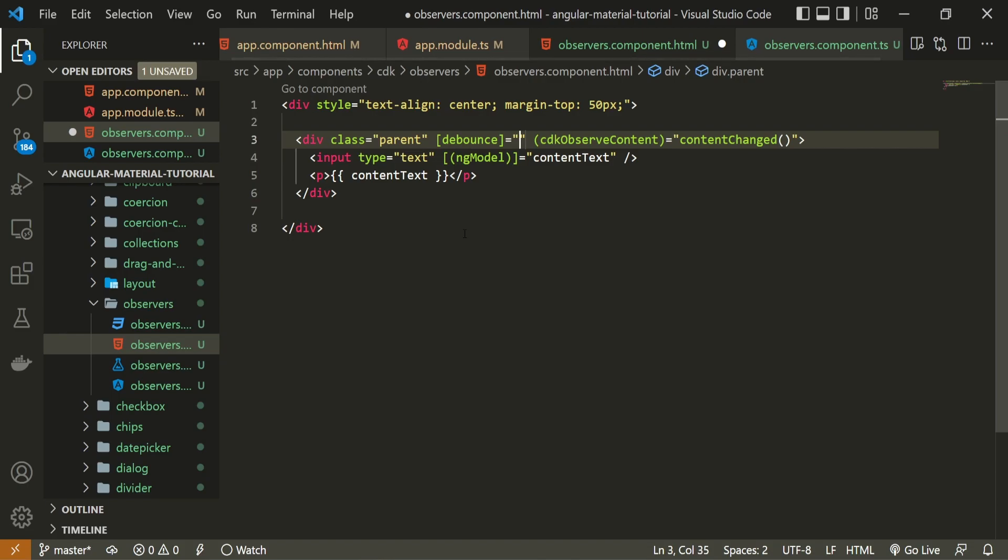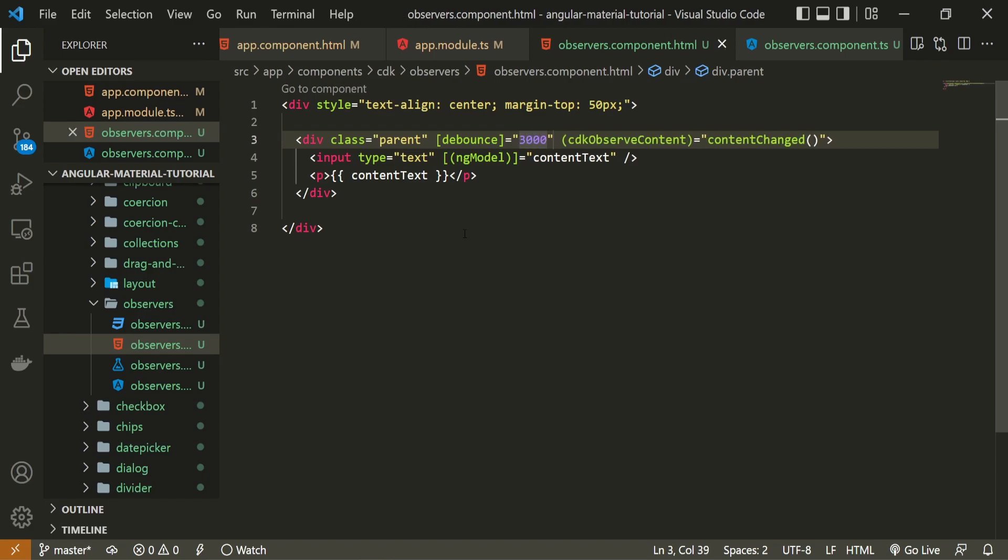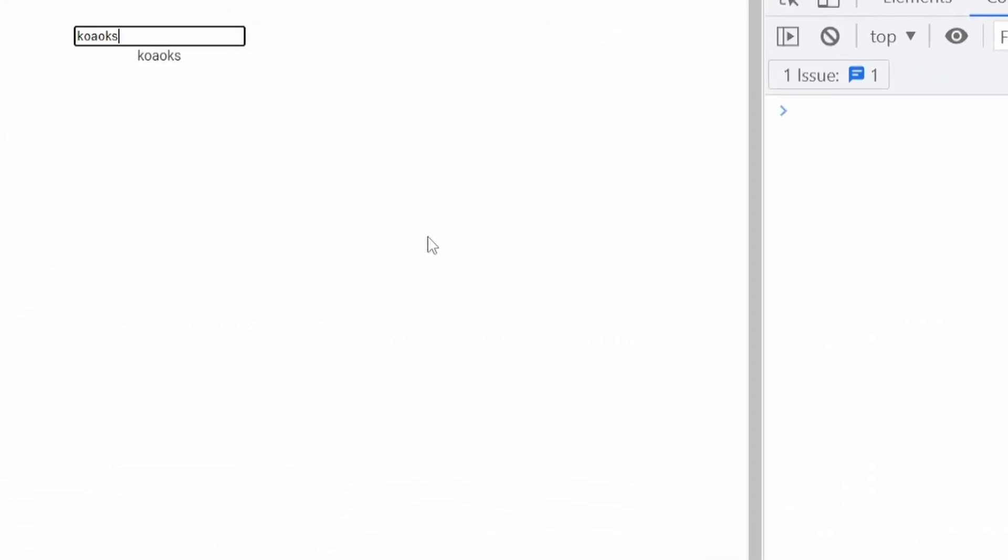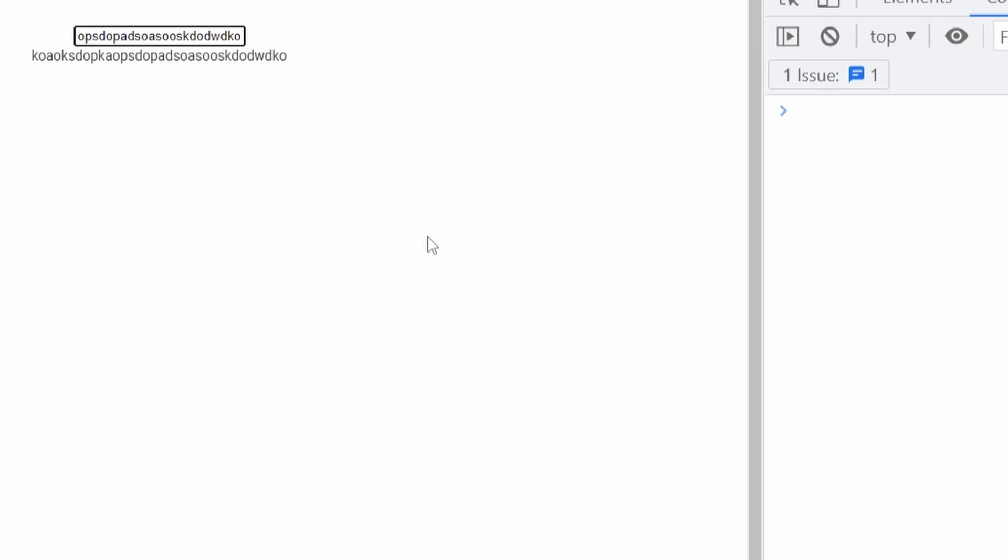This debounce is the delay and debounce will accept values in milliseconds. So I will pass 3000 here for three seconds. Now, if I would type fast in my input field, we won't see anything in our console until three seconds expires.